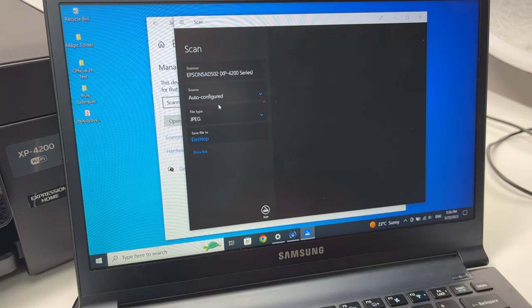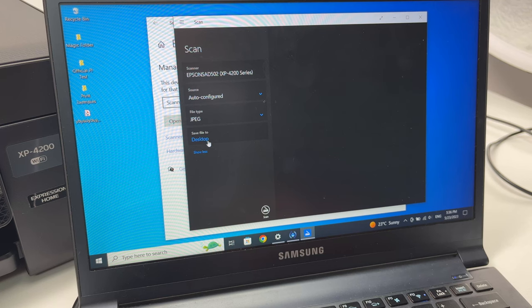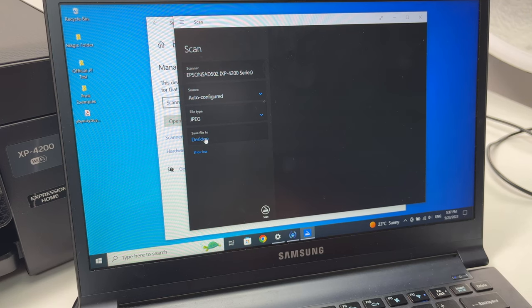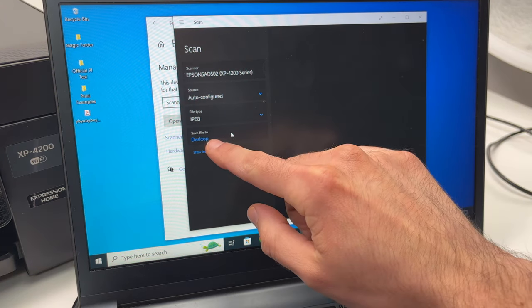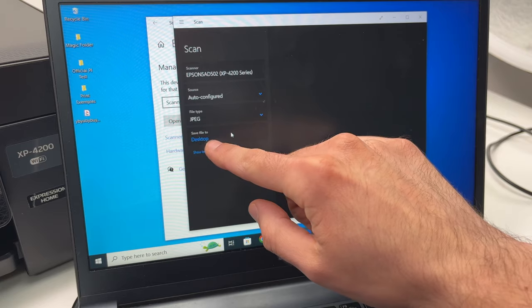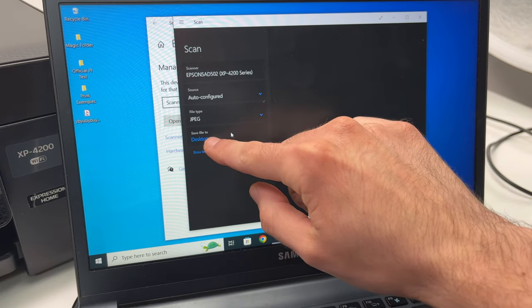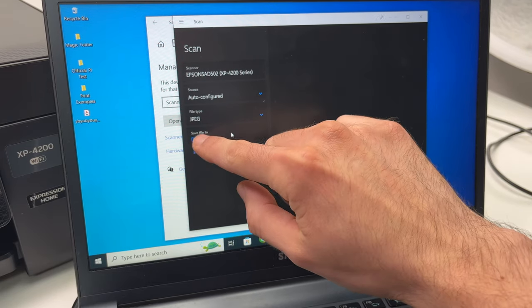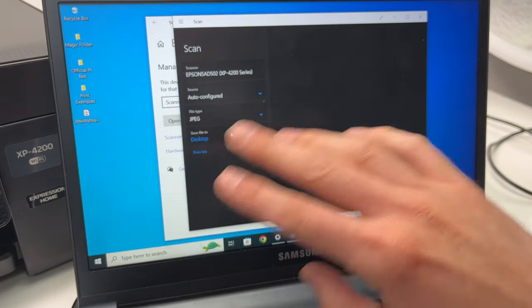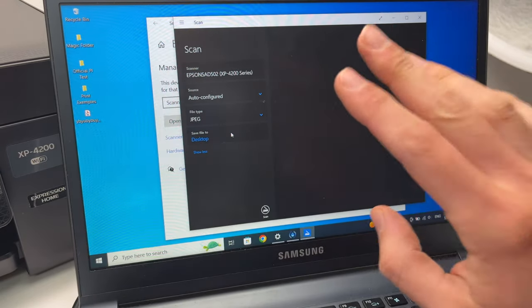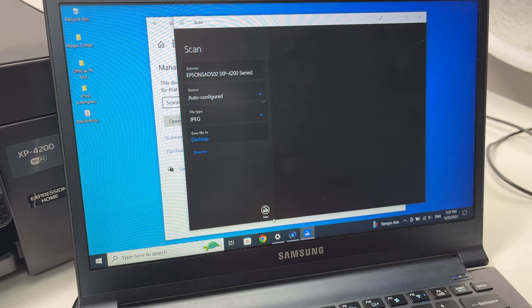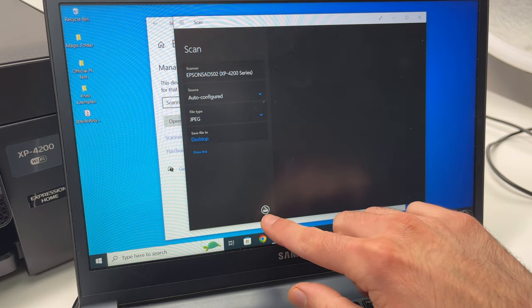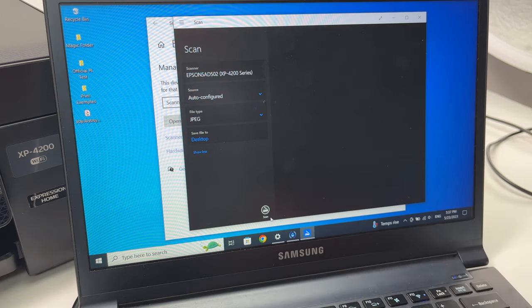And where you want the scan to be saved. In my case I'll leave it to desktop, but if you're not happy with this selection, just click on it and select any folder from your PC. When you're ready just click scan.